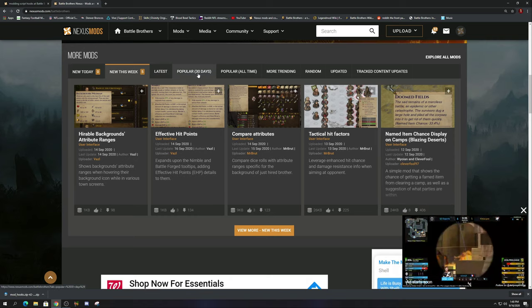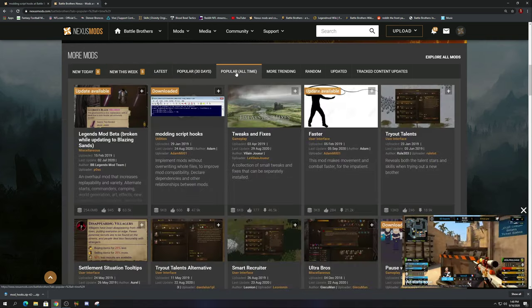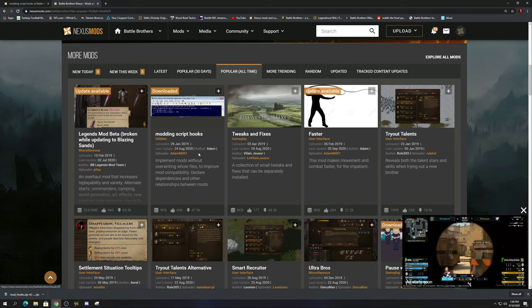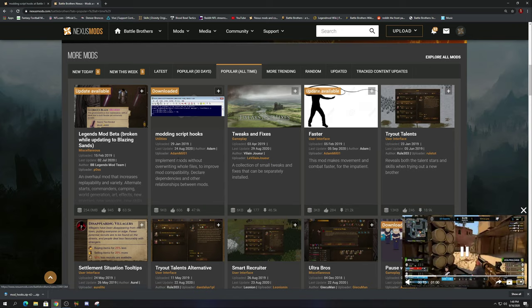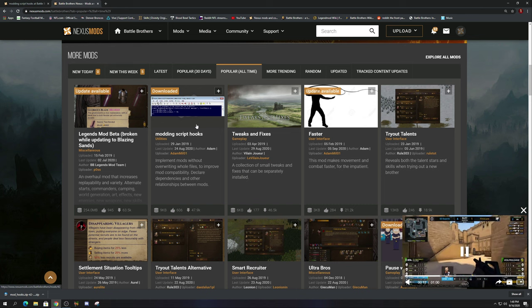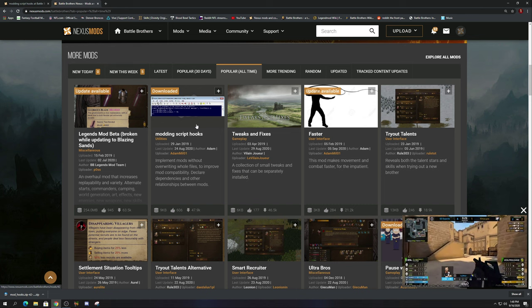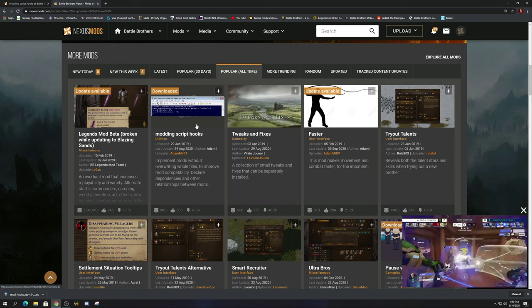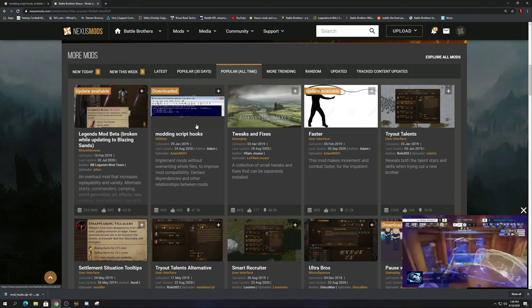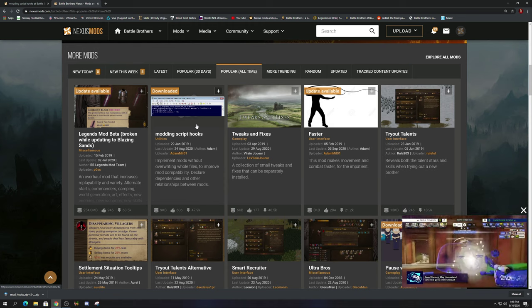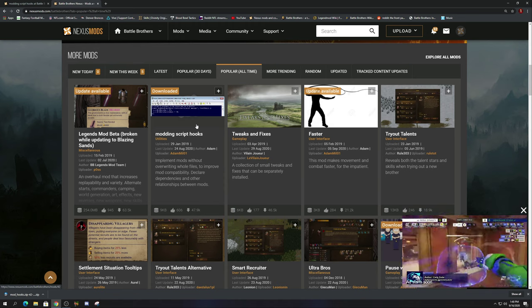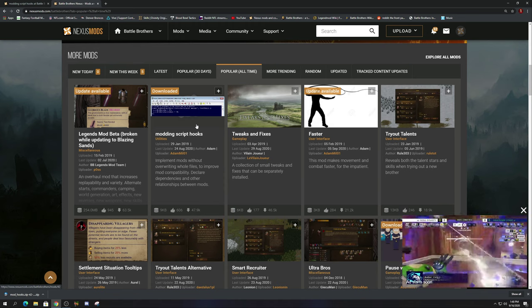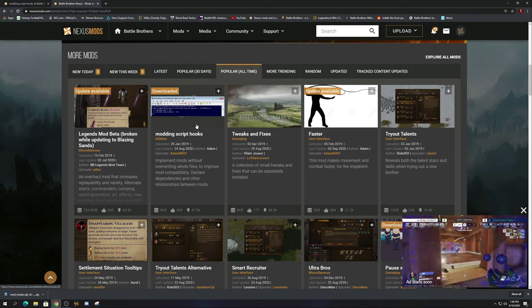You can go to latest mods, popular mods, all-time popular mods. Let's do that one first. And the first mod I want to download is this mod, Modding Script Hooks. I cannot tell you how important this mod is if you plan on doing more than one mod.